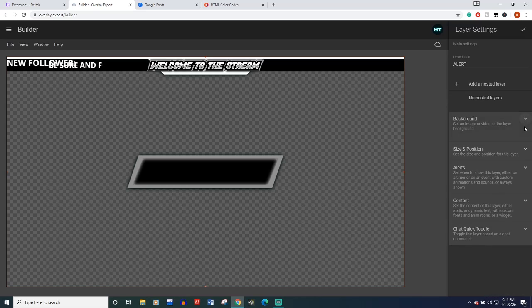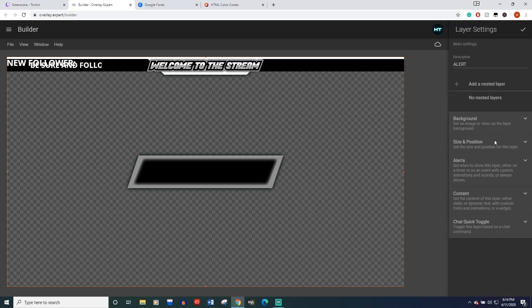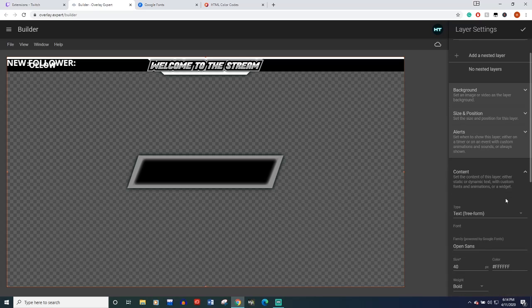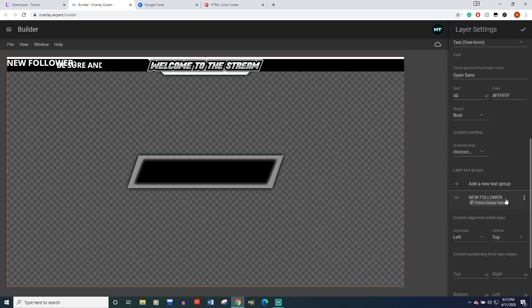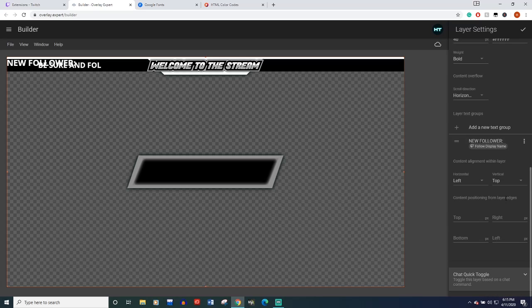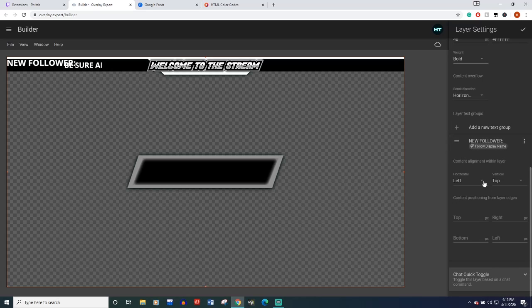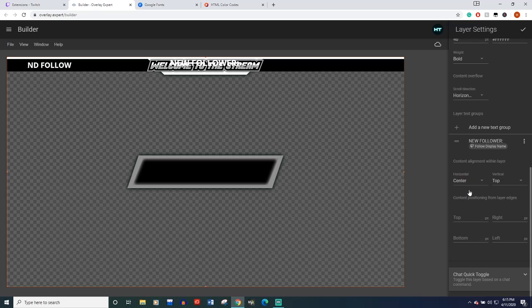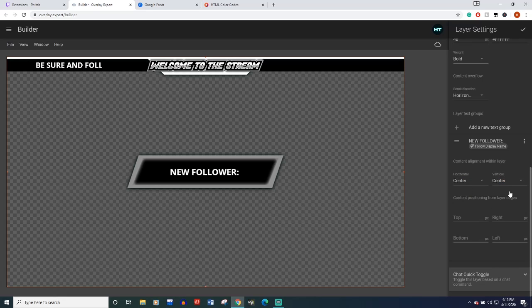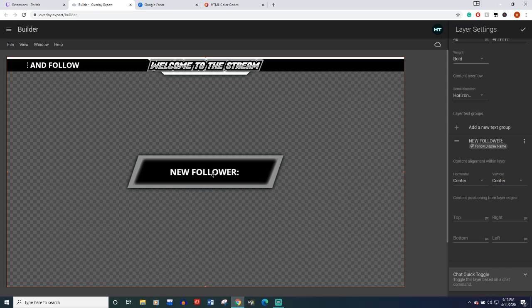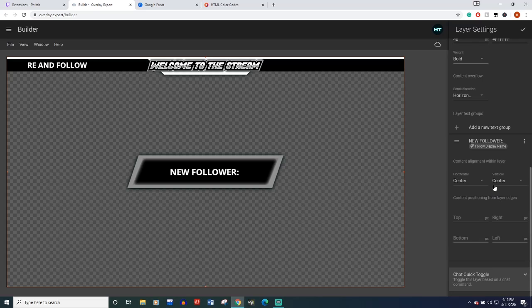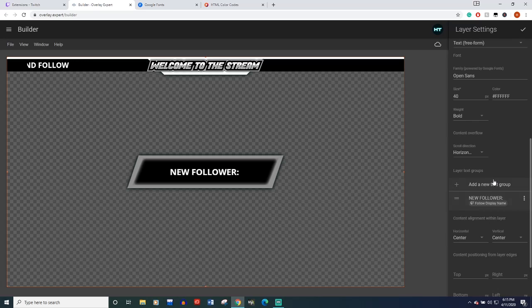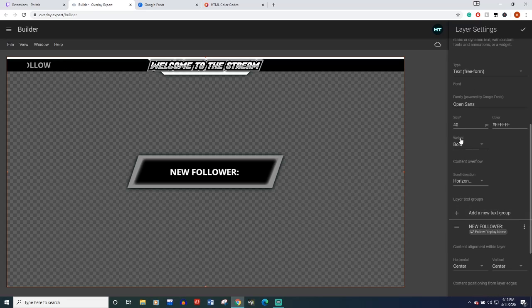We've got our text has now jumped to the top left. So let's close this background, come back to our content all the way down here. Under our layer text groups down here, content alignment with layer, I'm going to want to change this one to center and the vertical also to center and now we've got it right here.